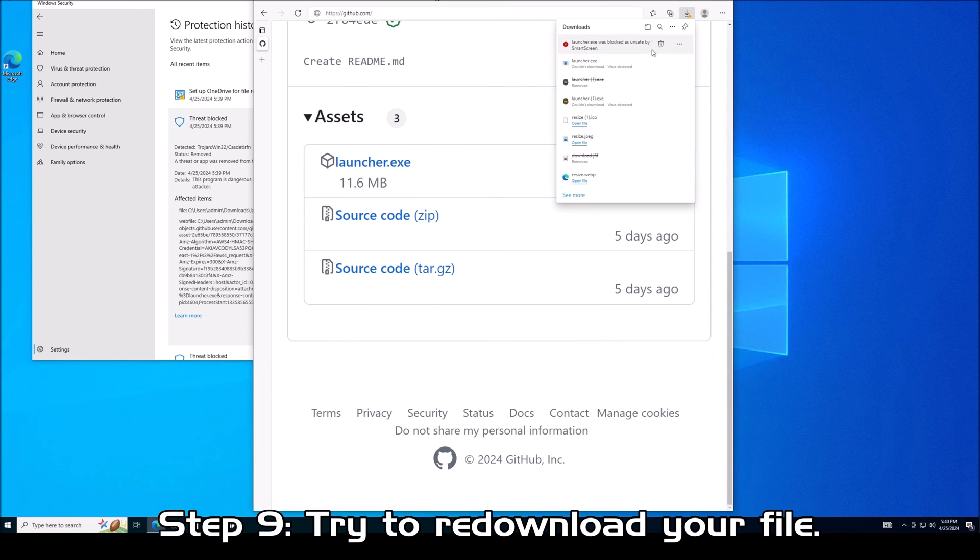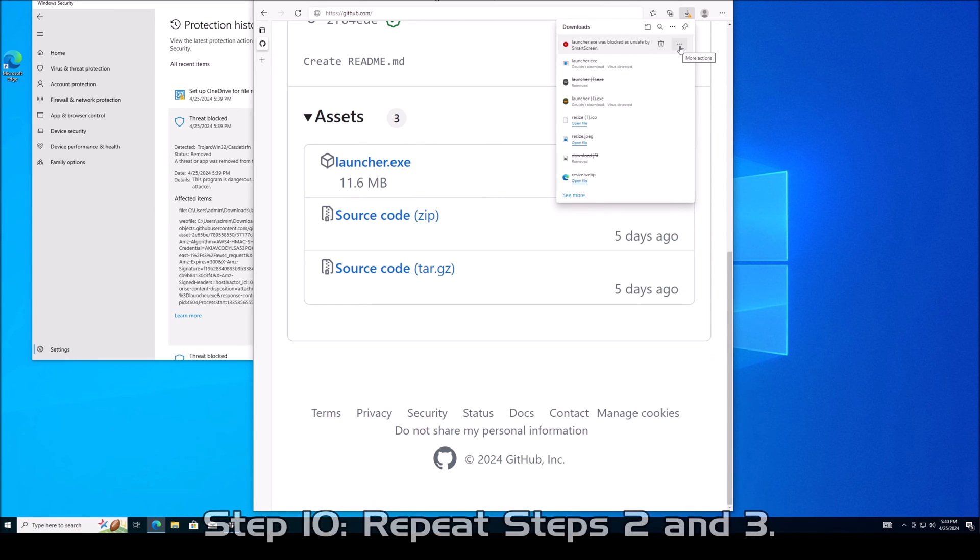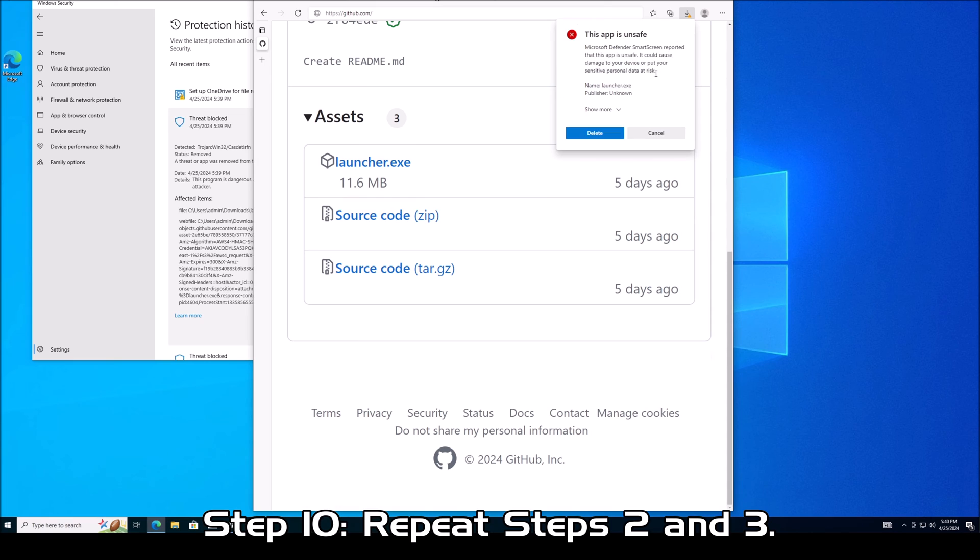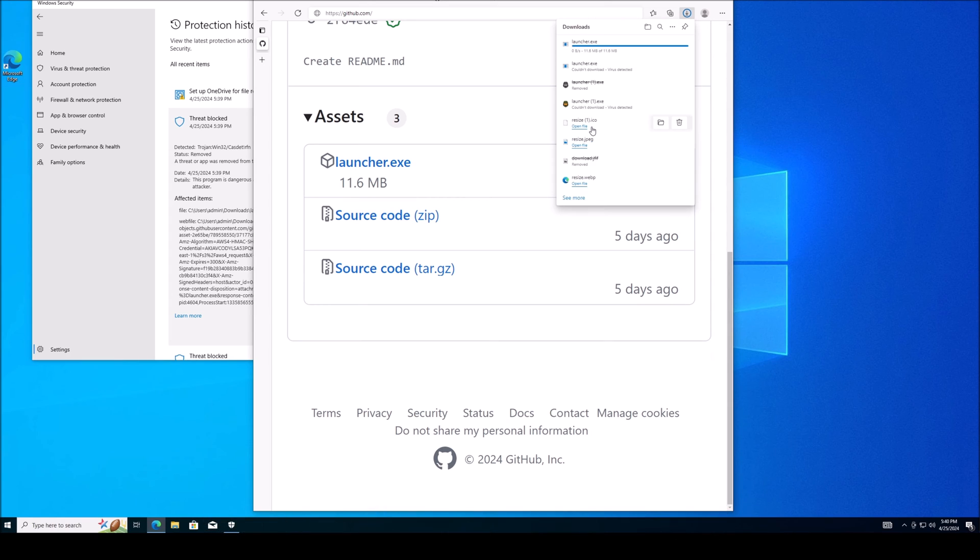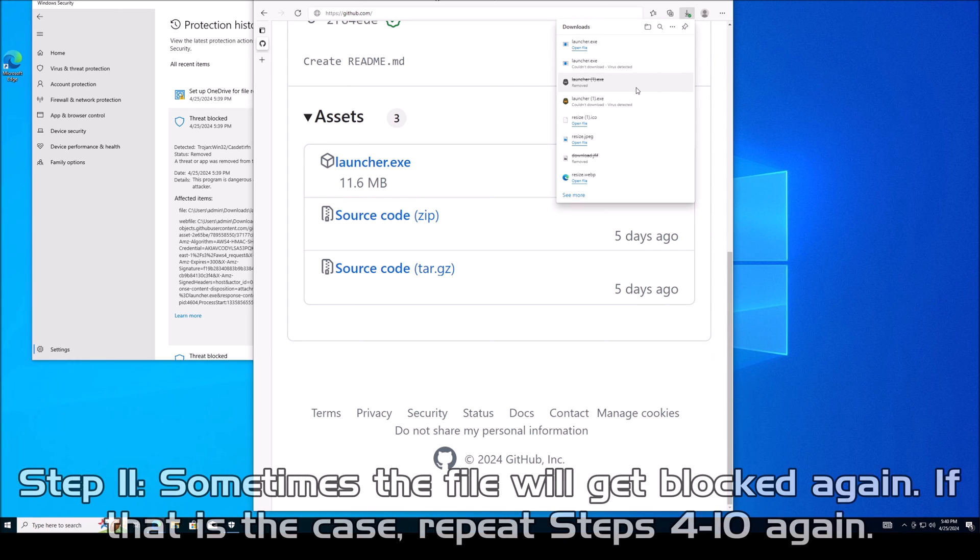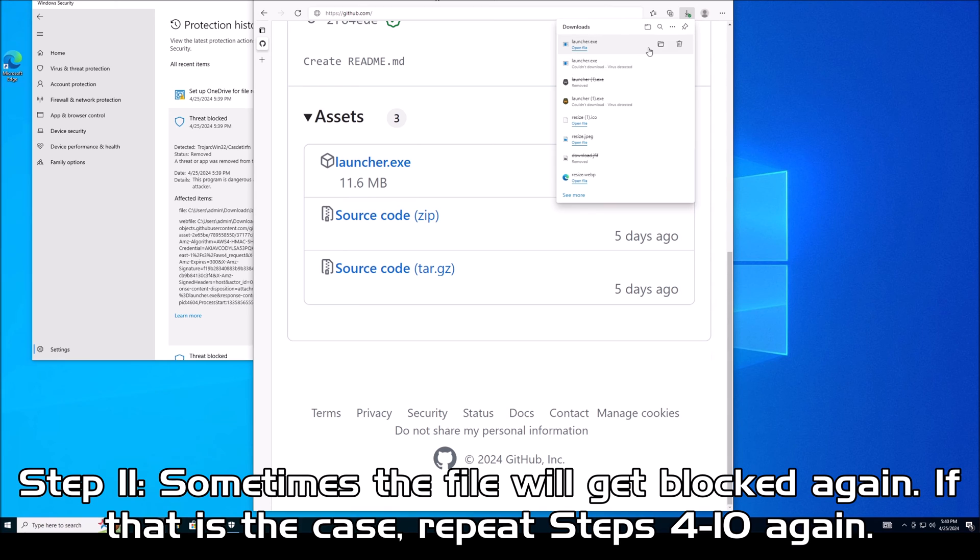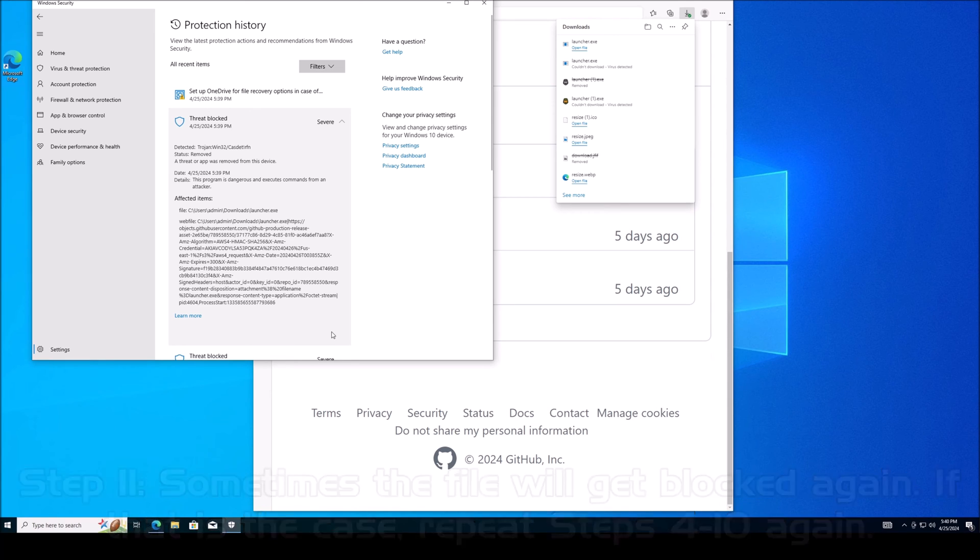Once we do that, it once again thinks it's not safe. So we're going to do the same thing. We're going to click the three dots and we're going to click keep. It says are you sure you want to do that? We think it's unsafe, but I know it's a false positive. So keep anyway. This time the launcher executable file actually downloads. I've experienced one other time when I tried to download the launcher.exe a second time, it was blocked again, but then I just go through and do the same steps. You click the three dots, you click the keep and then you click keep anyway, you go into Windows Defender, you expand it and you select actions and you click allow. So if anything, you have to do it twice, and then the third time the download should work.